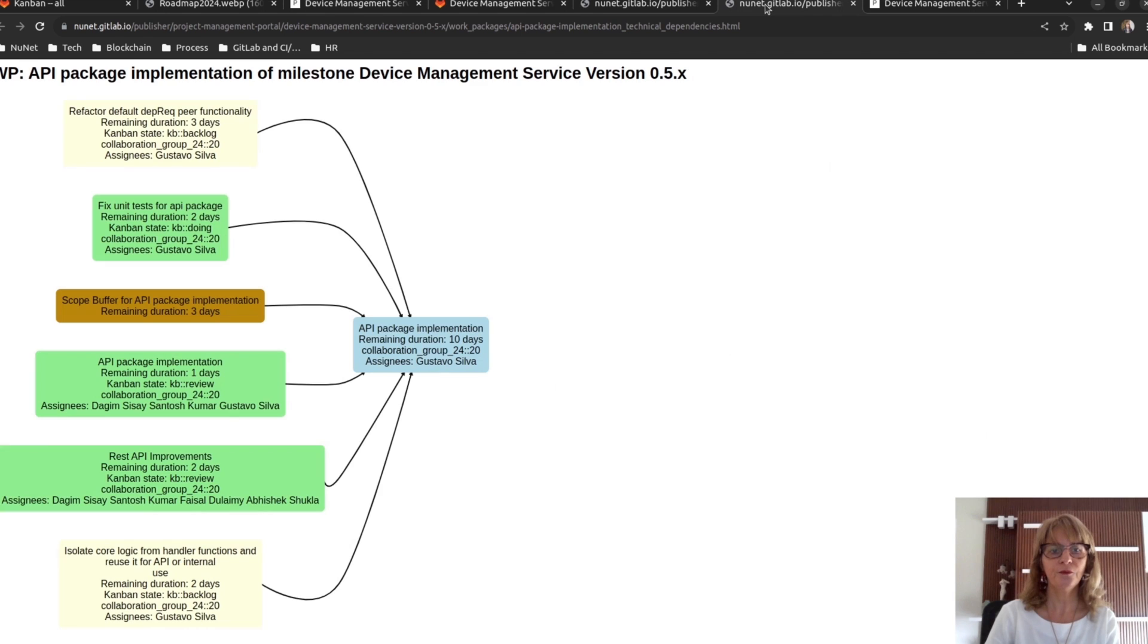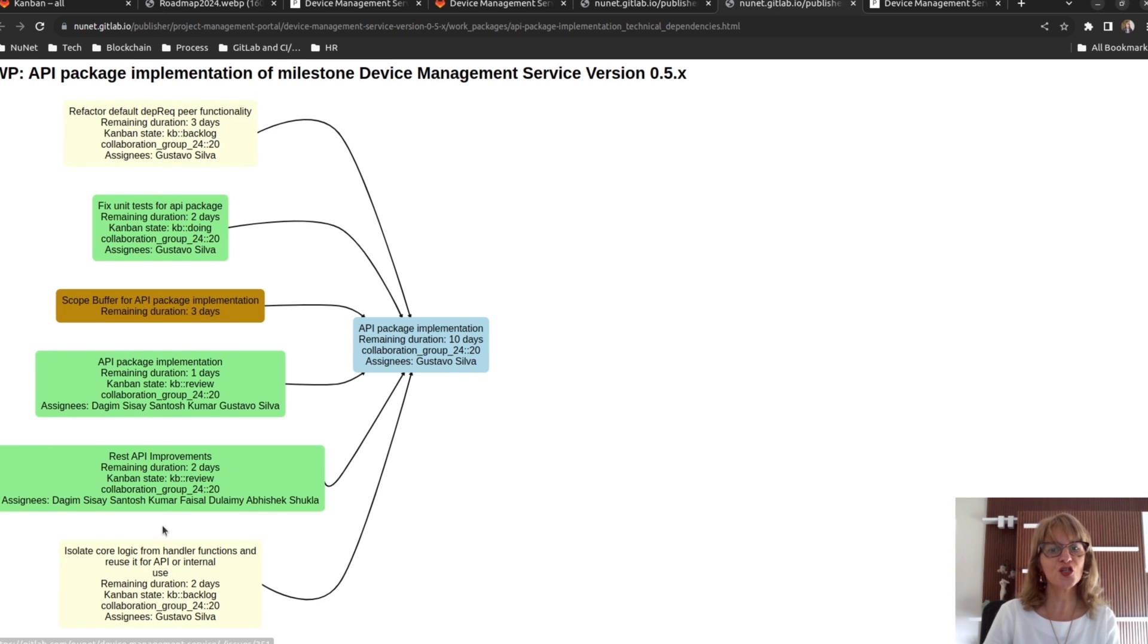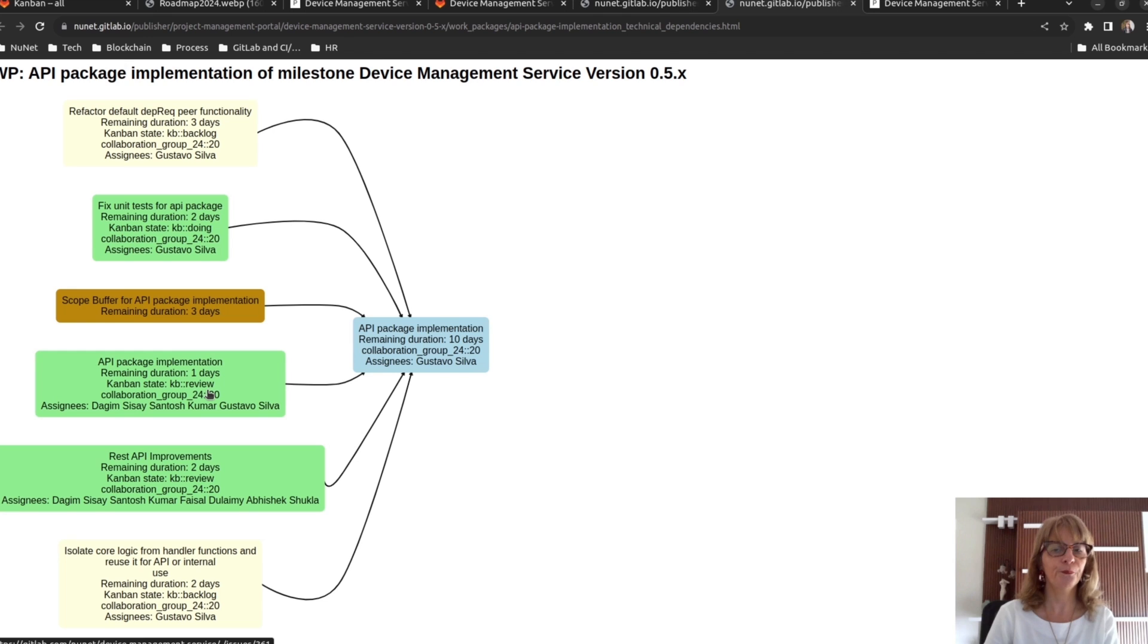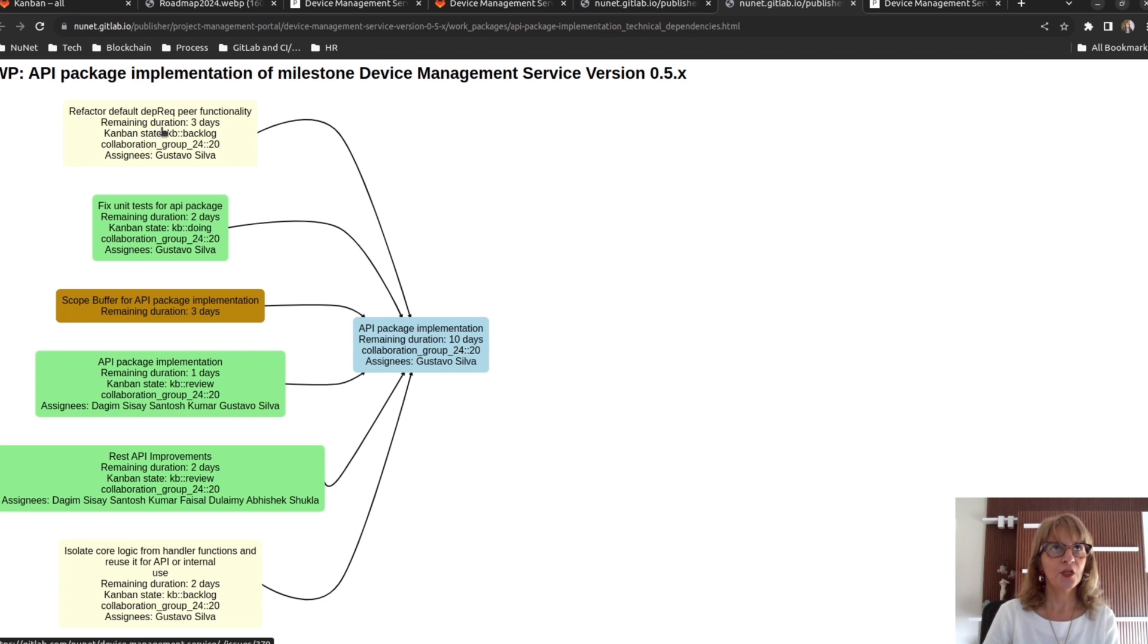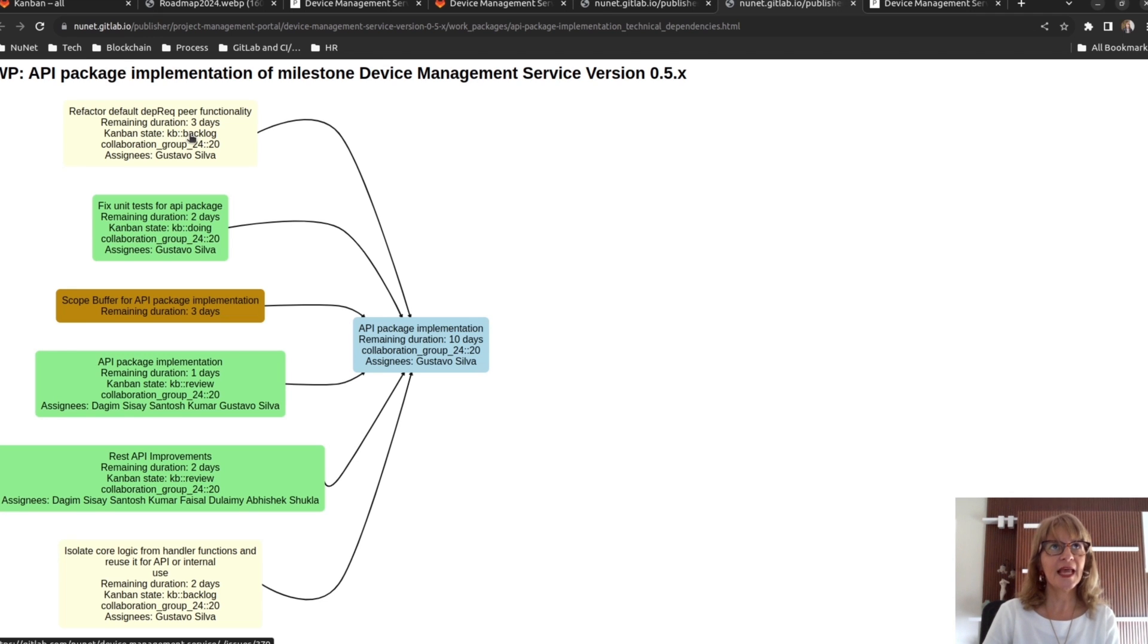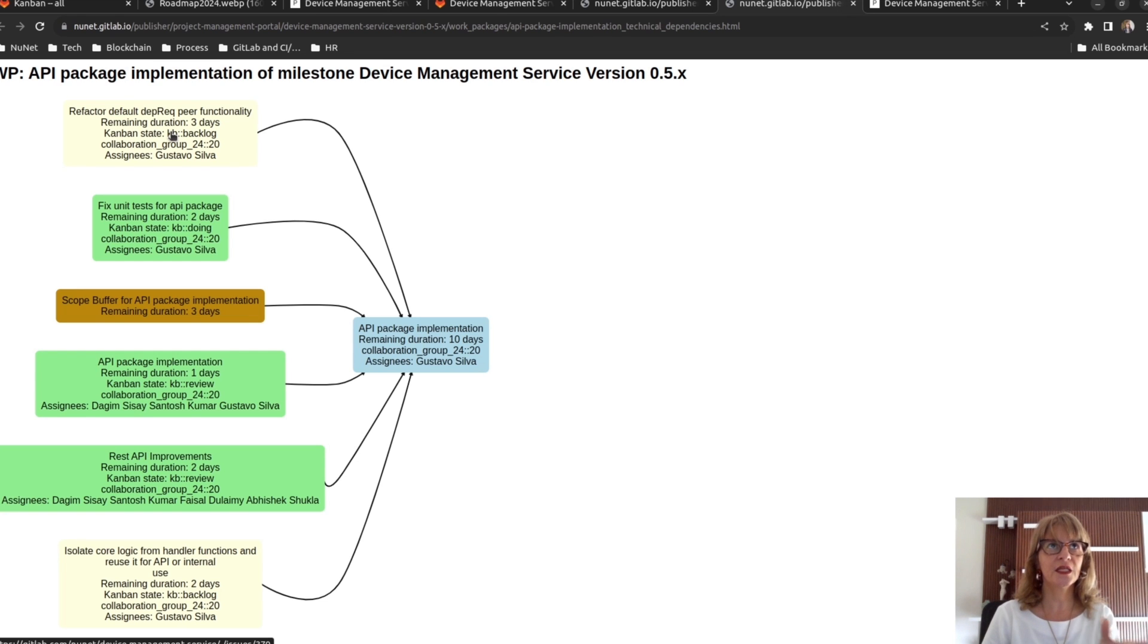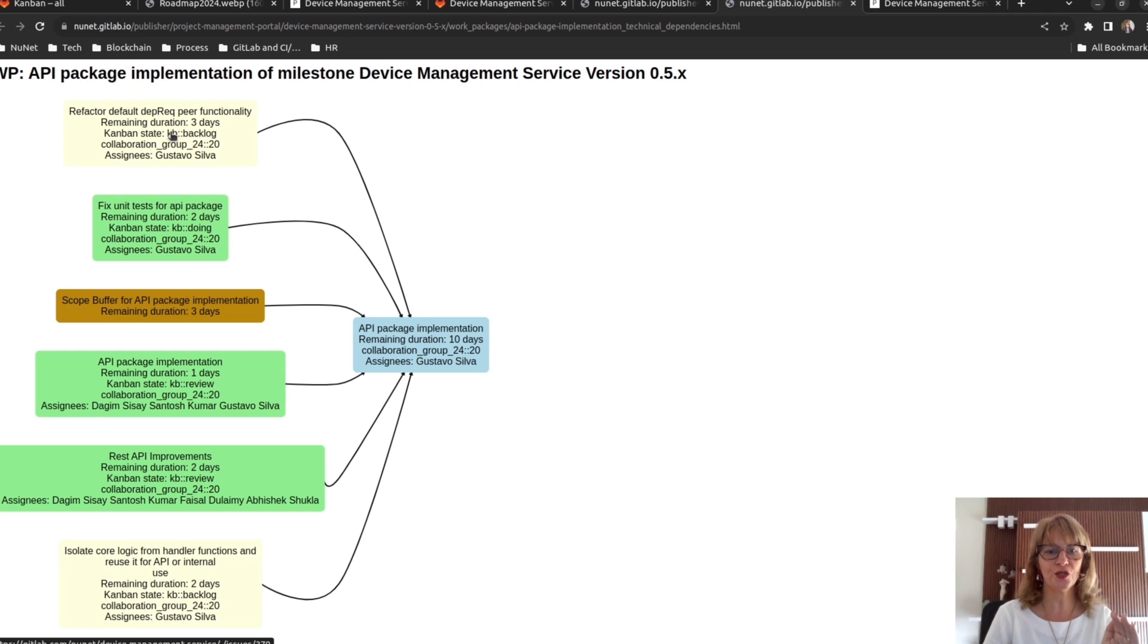Here, backlog, doing, review. The remaining duration of a task in backlog is actually the estimated duration for implementing that task. And this estimation is done considering perfect conditions. Okay?